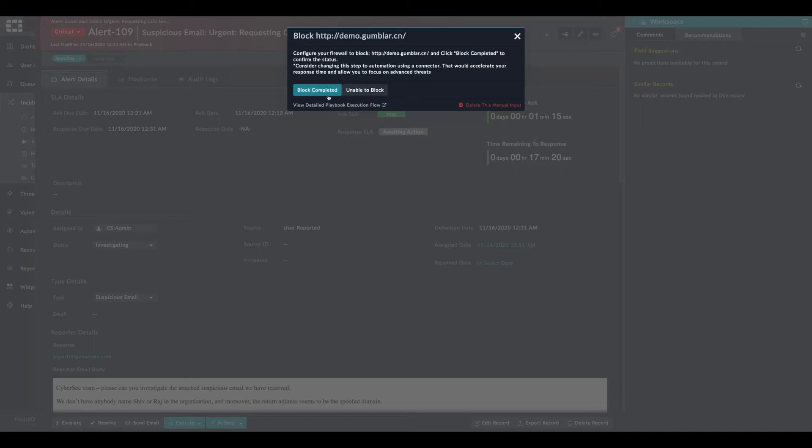Once this has been done, we can click on block completed. So the indicator status will be marked as blocked.